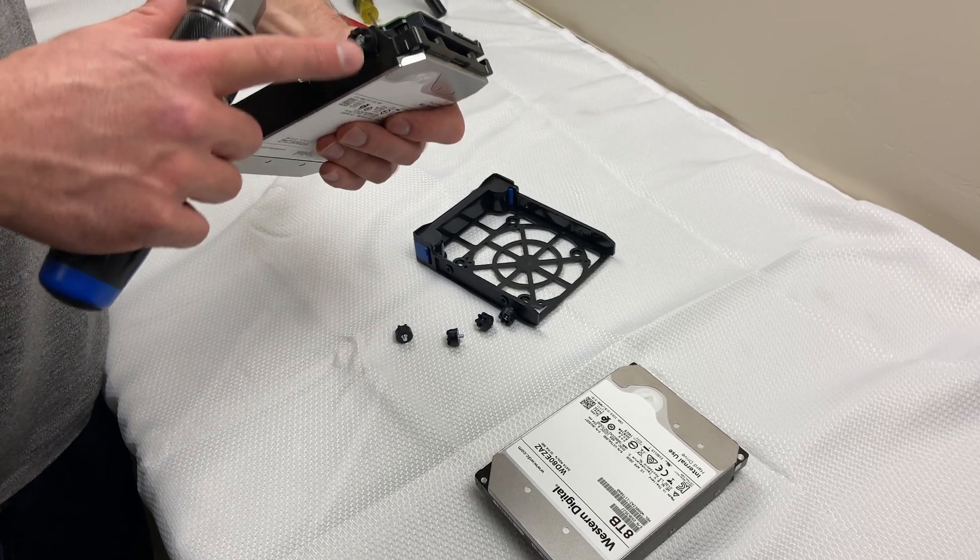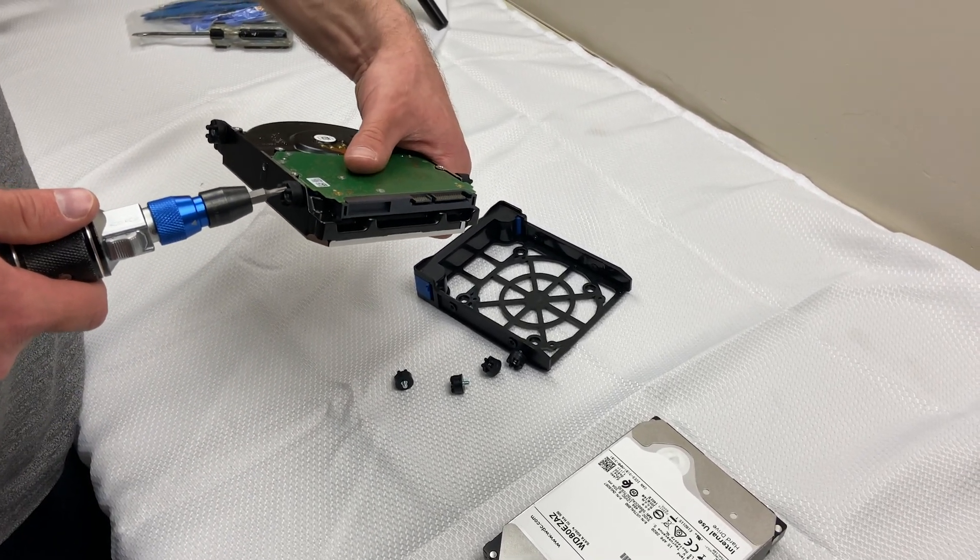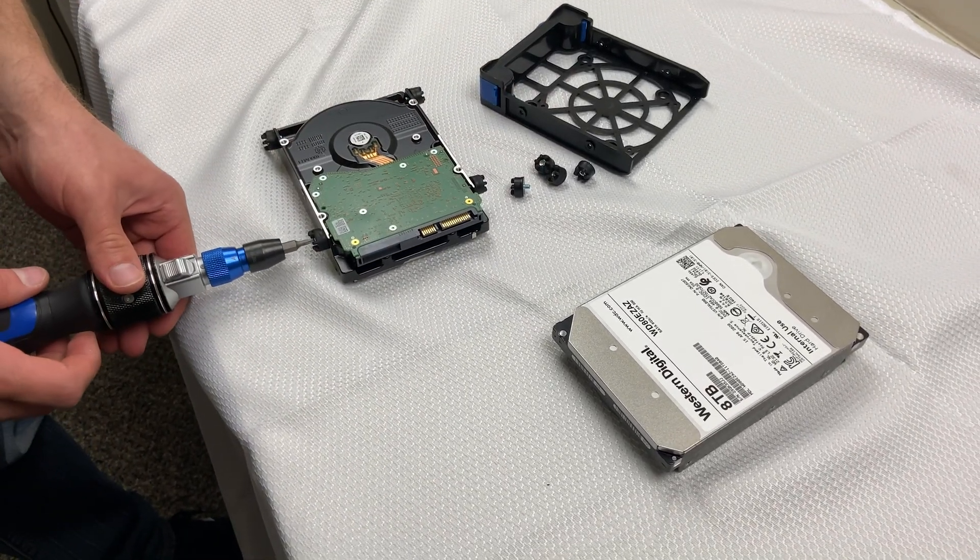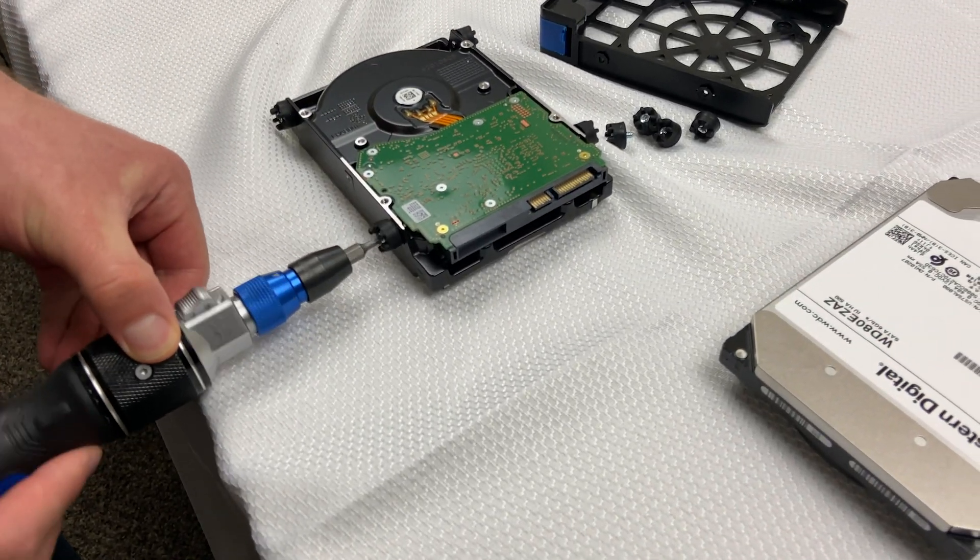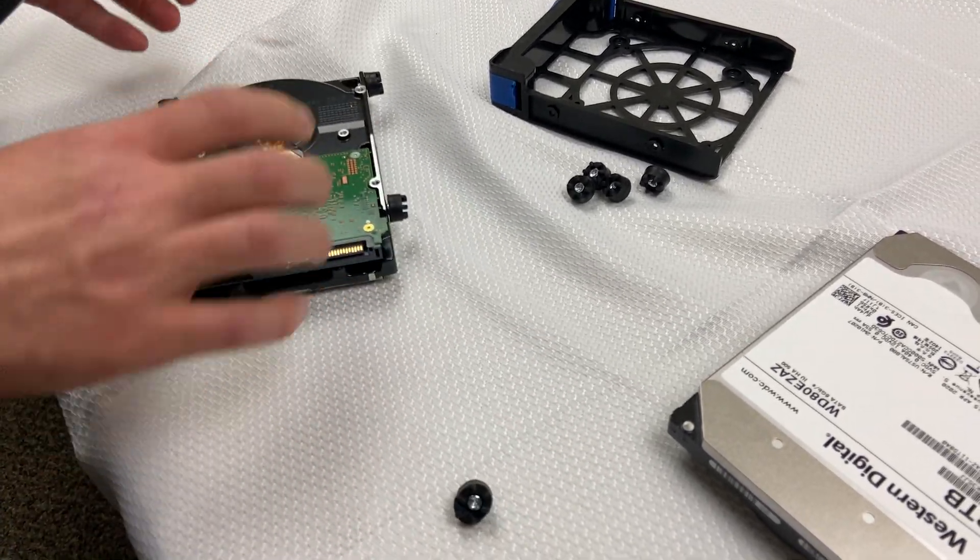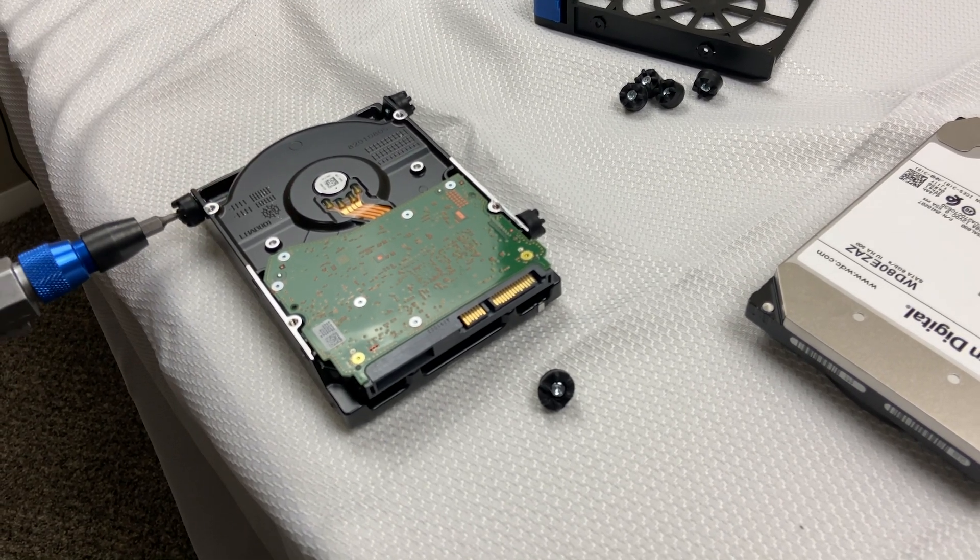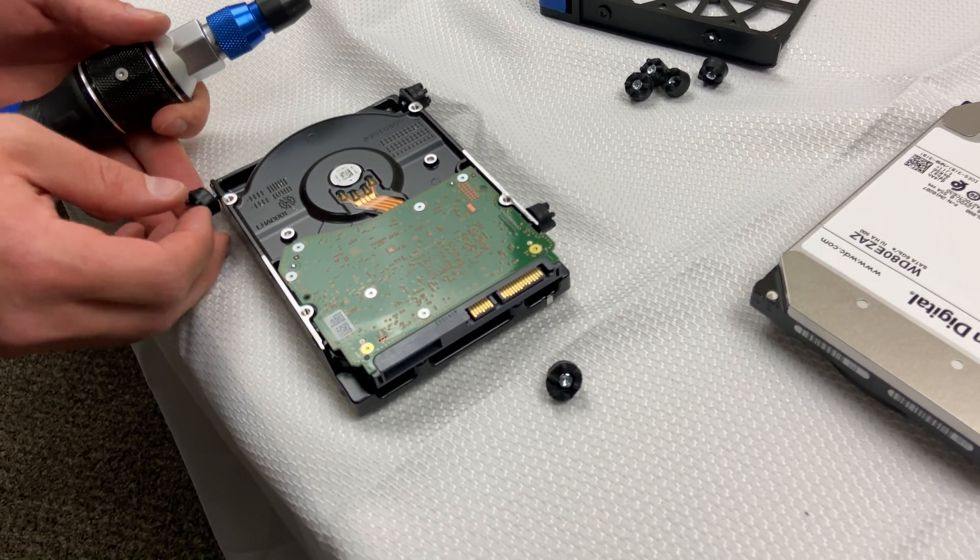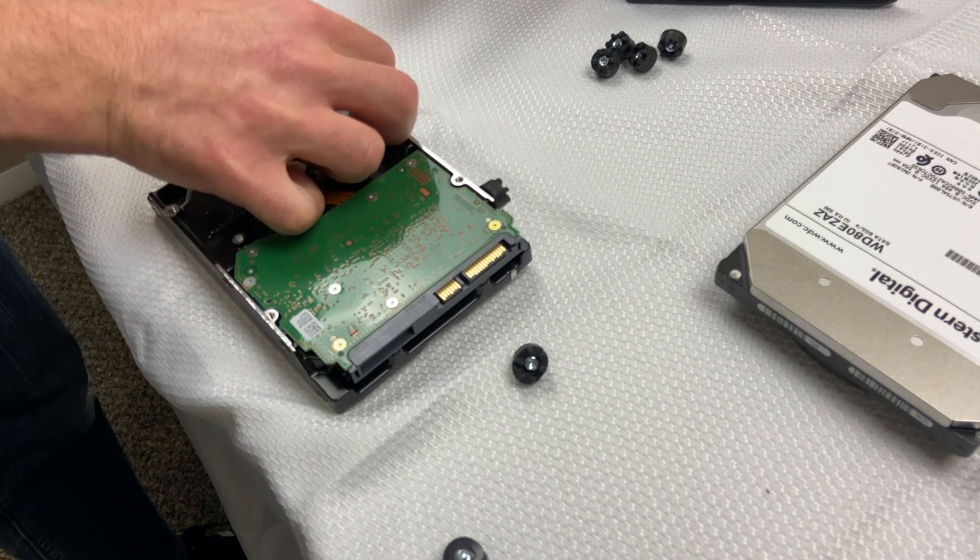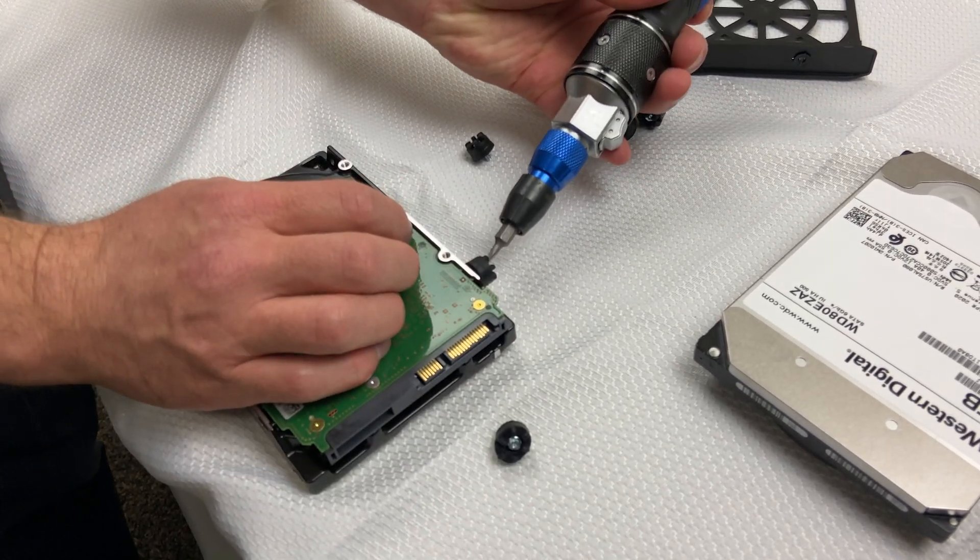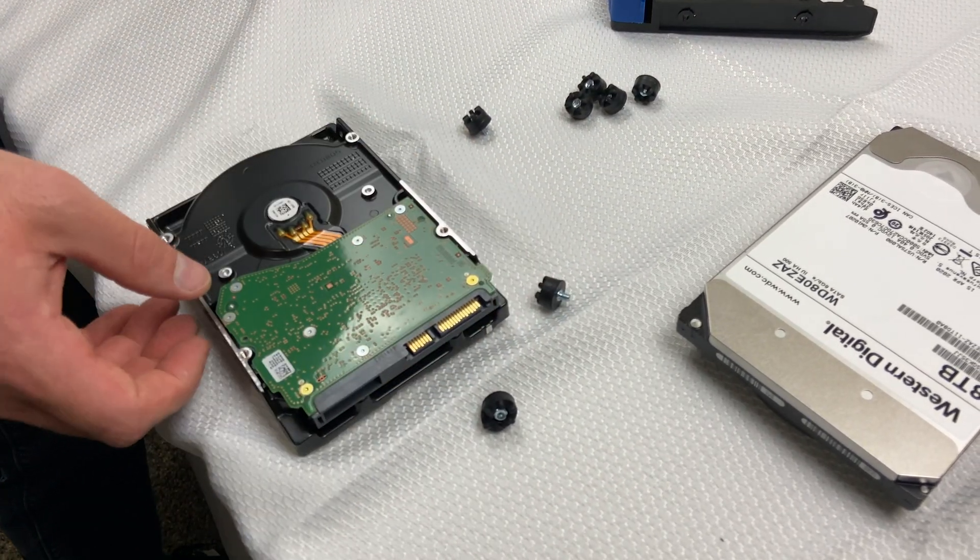These are T10 screws that are holding it in. I've got my T10 on my screwdriver and I'm just going to set this guy down because then I've got better angle. I'm just going to loosen these guys up. That guy's out. Over here doing the same thing. Once you get them loose you should be able to just undo them with your fingers. Really easy.